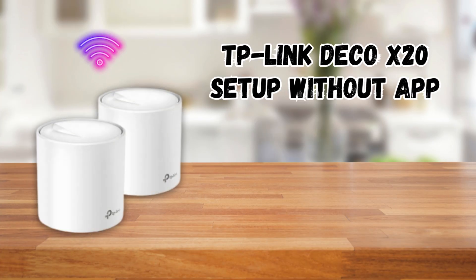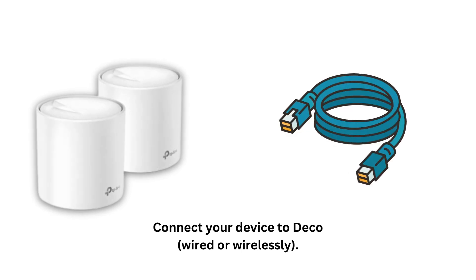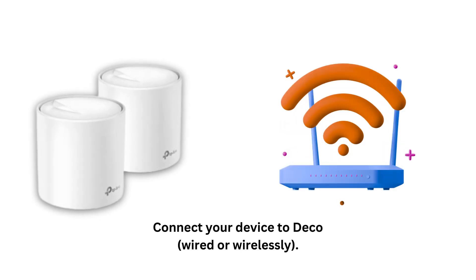TP-Link Deco X20 setup without app. Connect your device to Deco, wired or wirelessly.